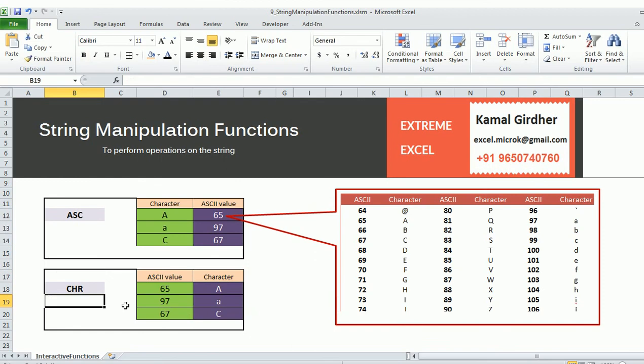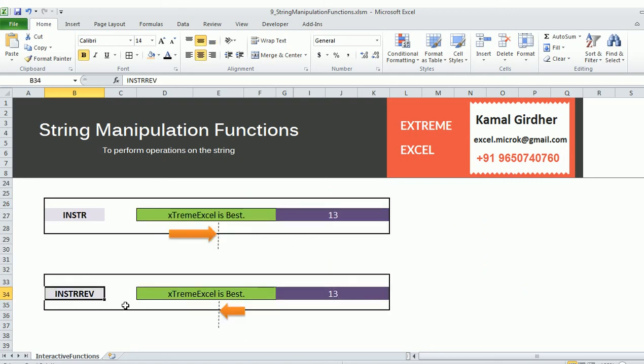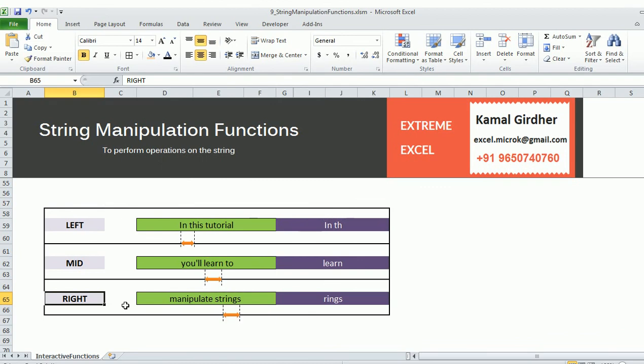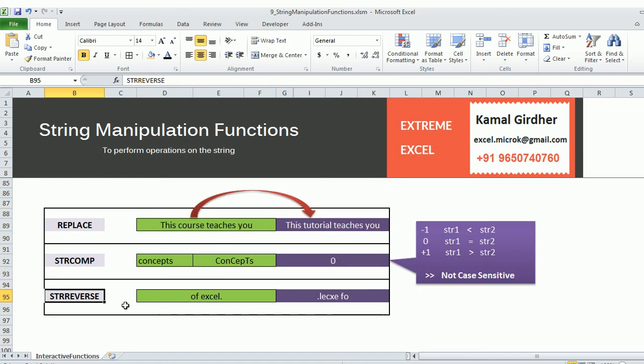That's all. Here's a quick recap of the functions covered: Asc returns the ASCII value of a character; Chr returns the character for a given ASCII value. InStr finds the position of a character in a string searching left to right; InStrRev does the same but searches right to left. LCase and UCase convert to lowercase or uppercase. Len finds the length of a string. Left, Mid, and Right extract data from the left, middle, or right of a string. The trim functions — LTrim, RTrim, and Trim — remove leading and/or trailing spaces. Replace replaces characters or words in a string, with control over number of occurrences. StrComp compares two strings, and StrReverse reverses a string. Thank you for watching. In the next tutorial we will cover date manipulation functions.